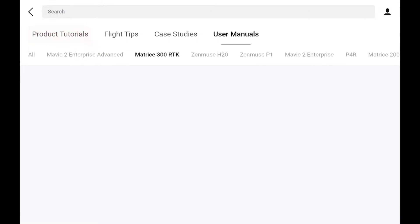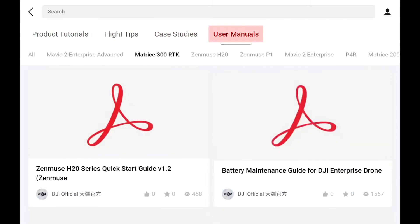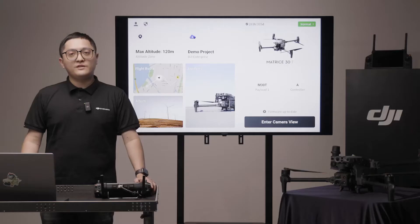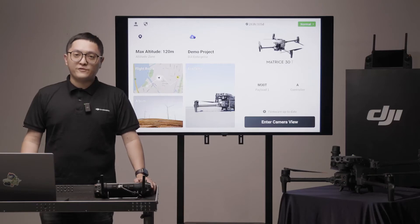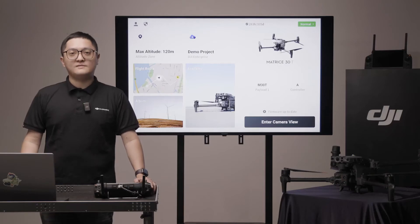You can find product tutorials, flight tips, case studies, and user manuals in Academy. We suggest you read the user manual before your first flight.